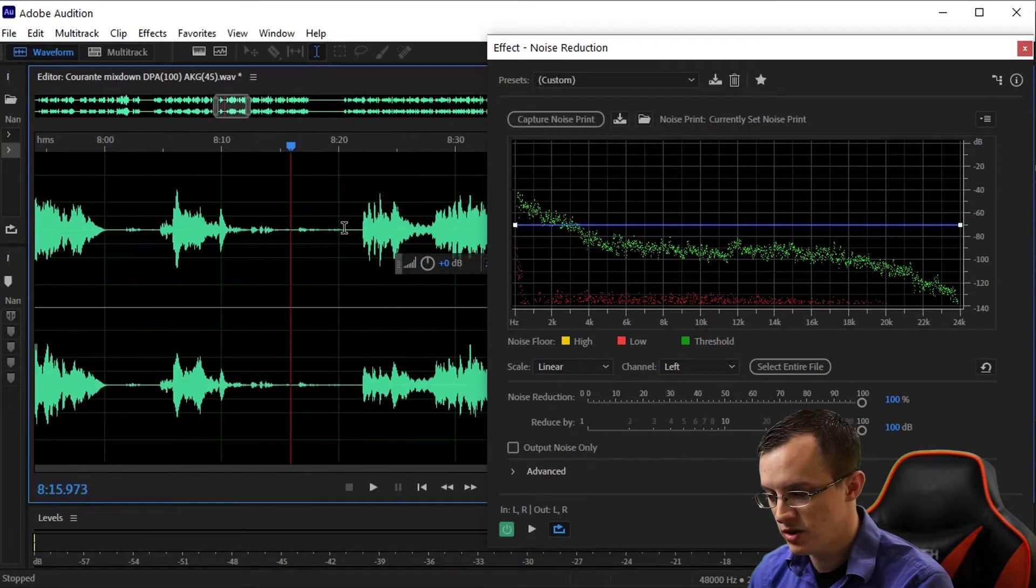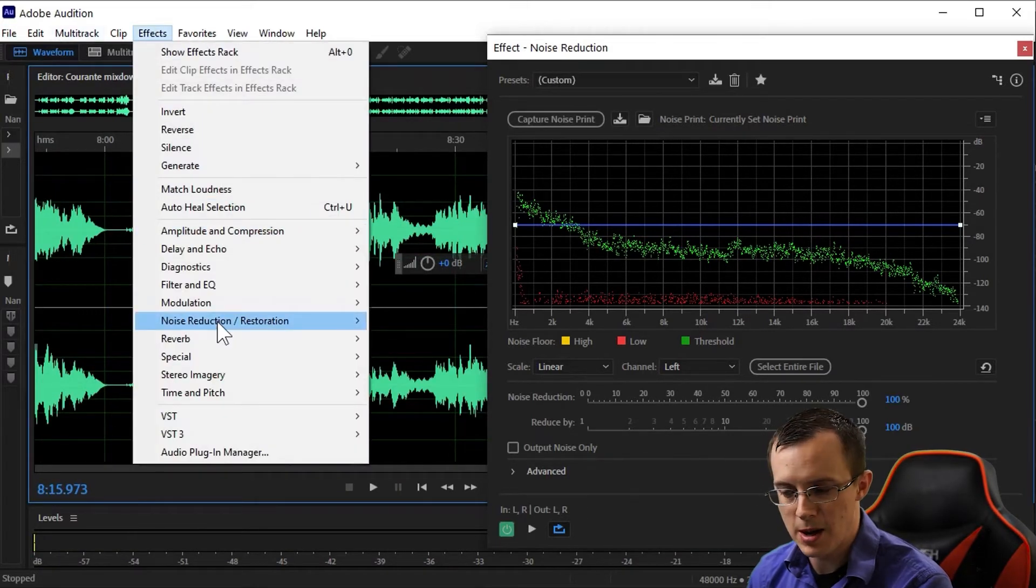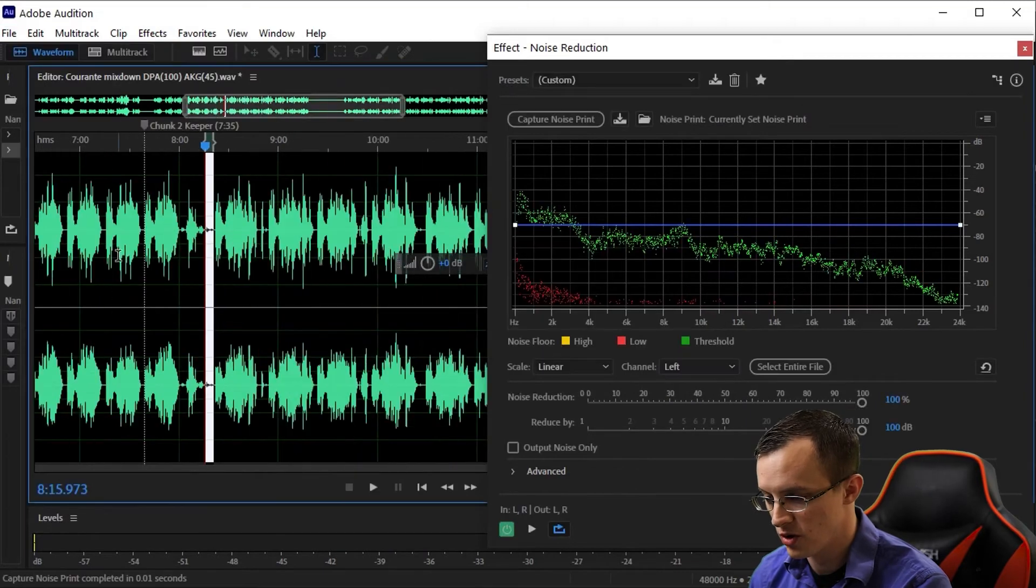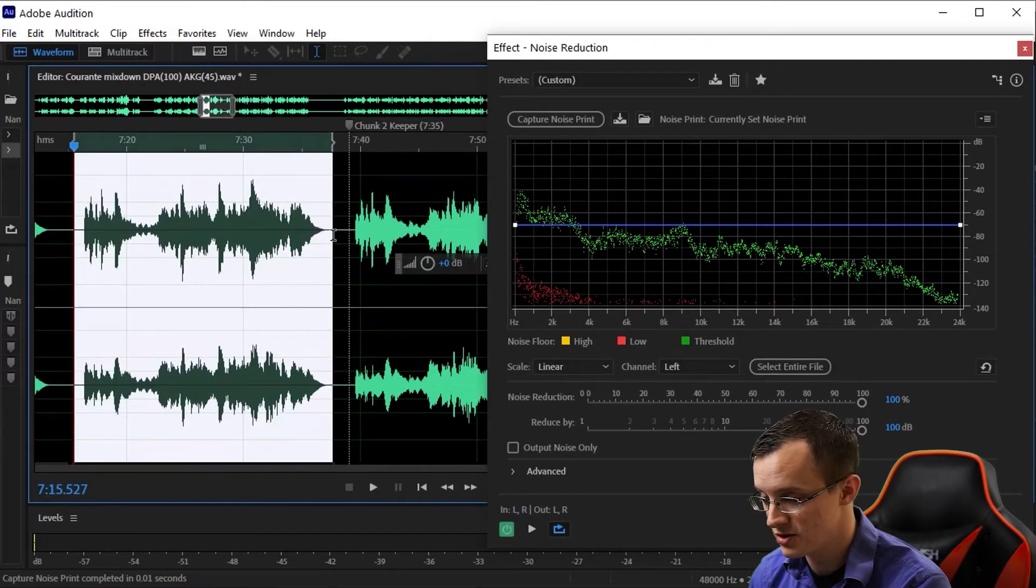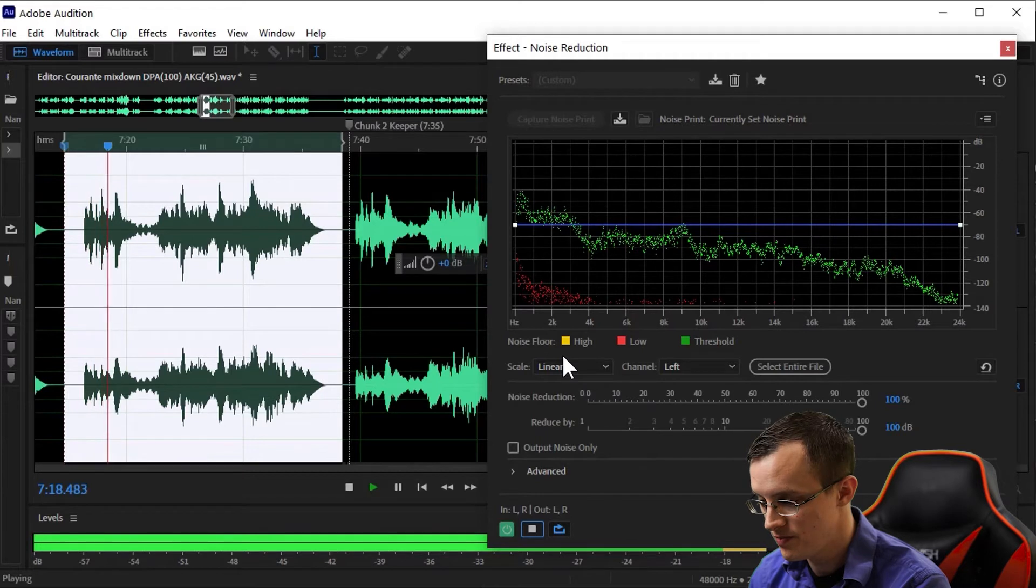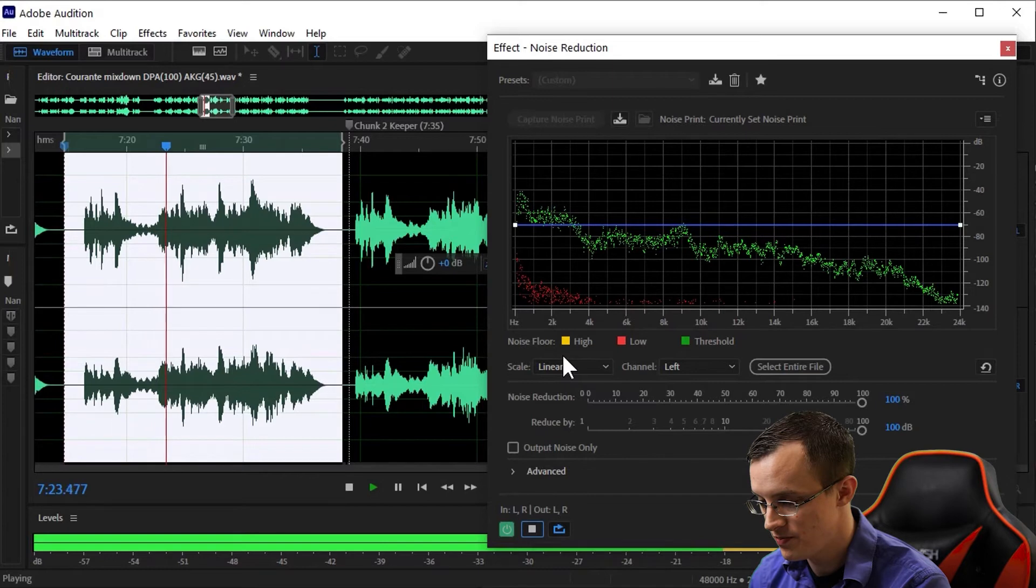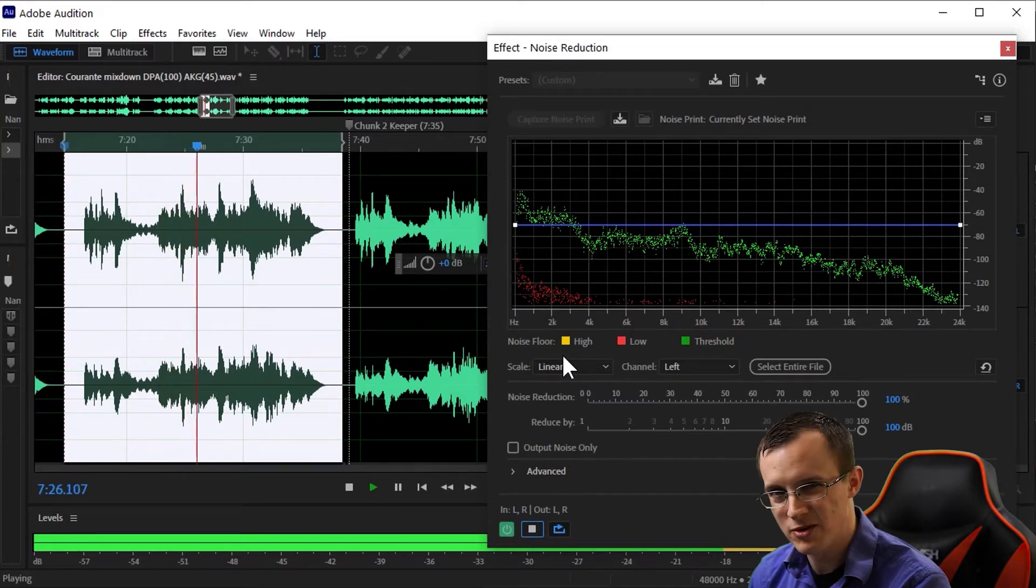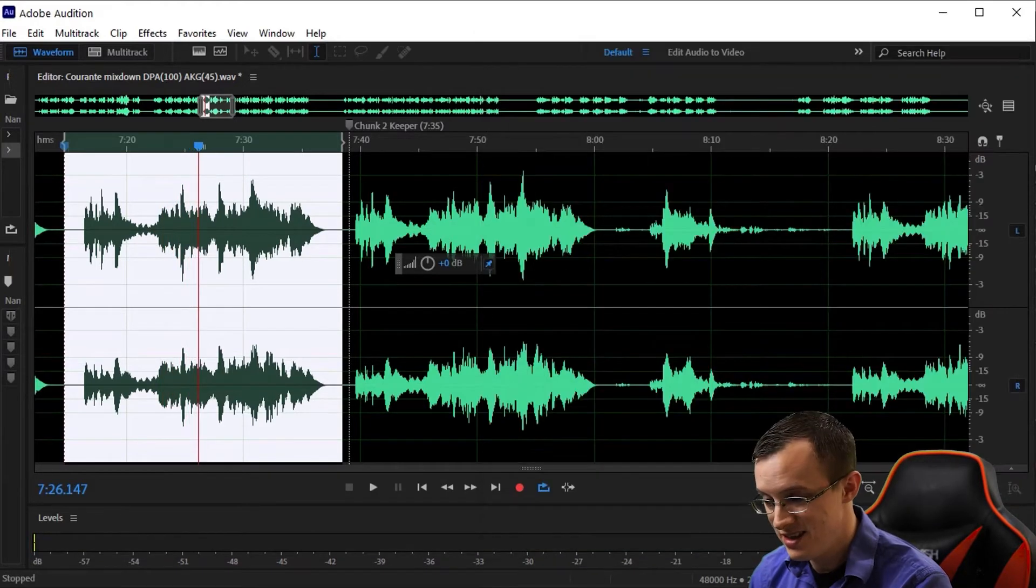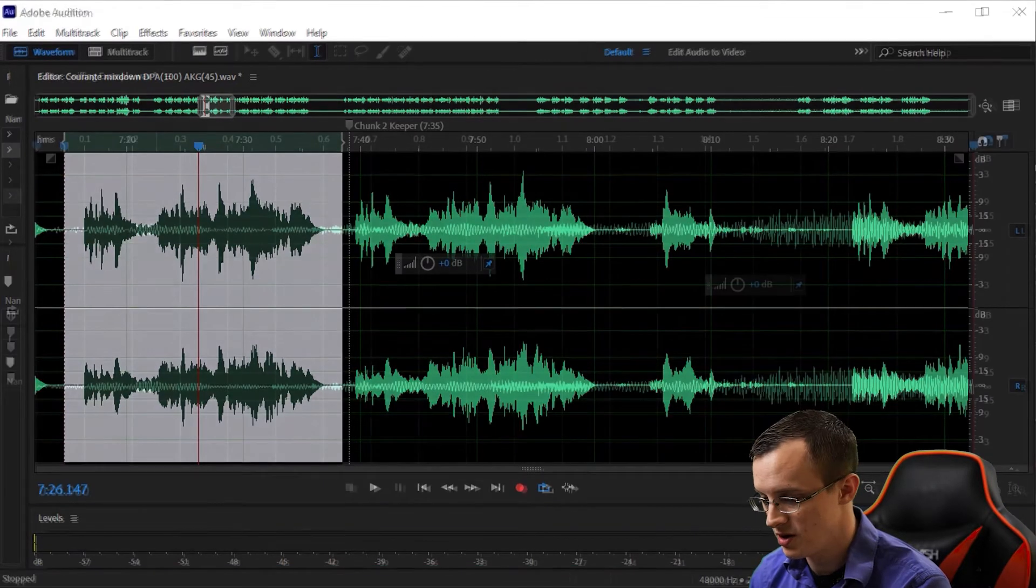Before moving on, let's listen to what this would sound like if I just sort of haphazardly took a random noise print without taking the time to listen to it. Hear how muffled and muddy that sounds? This is why it's important to get a clean noise print.